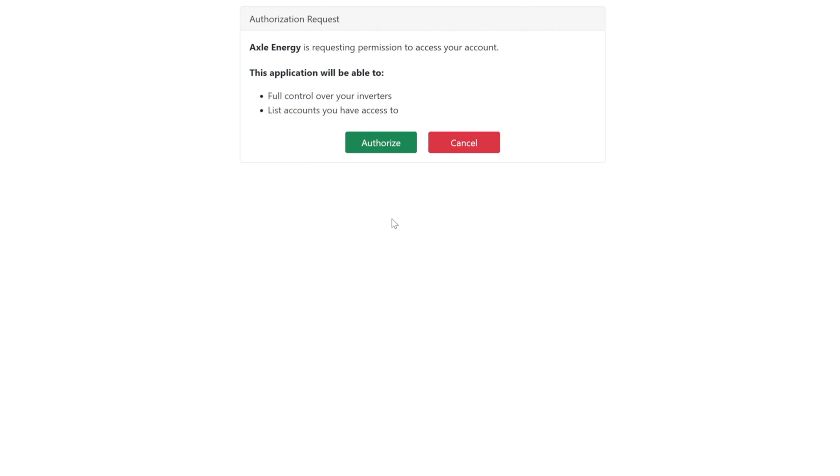Okay, Axle Energy is requesting permission to access your account. Full control over your inverters, oh my god. List accounts you have access to. Go on then, anything for cash.